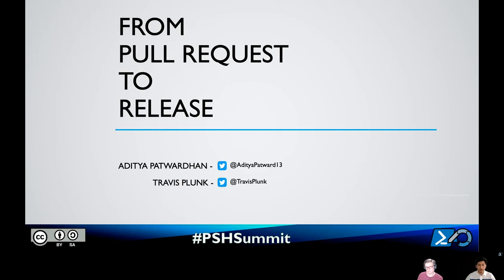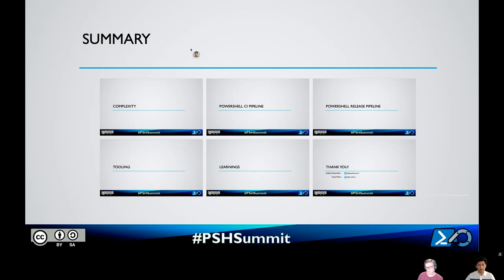Hello everybody. I'm Aditya Patwardhan and I'm a senior developer on the PowerShell team. I have with me today Travis Plunk, who's also a senior developer on the PowerShell team. We'll be presenting our talk for PowerShell Summit called From Pull Request to Release. I'll give a brief overview: we'll discuss the complexity we have and how we reduce it, then cover the CI pipeline, the release pipeline, tools and processes we developed over a couple of years, and the learnings from that journey. I'll hand it over to Travis now for the first few sections.